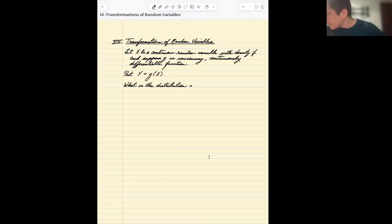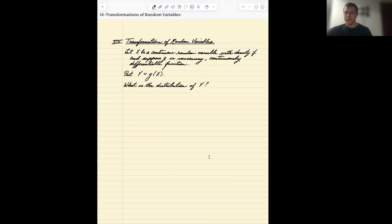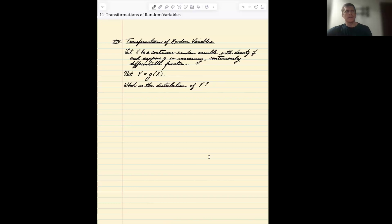That's what this chapter is all about — transformations of random variables: what is the distribution of a function of a random variable? It's not always easy to do this, but for certain types of transformations we can get pretty nice expressions, and some transformations make more sense than others.